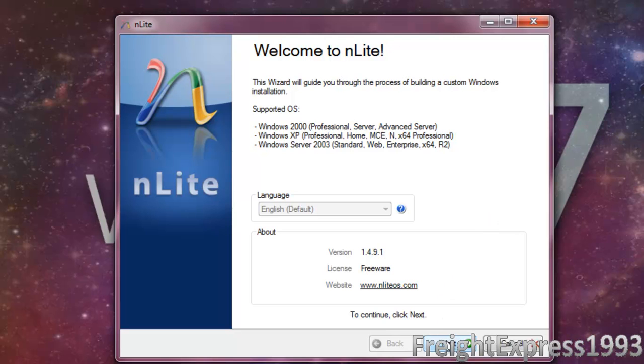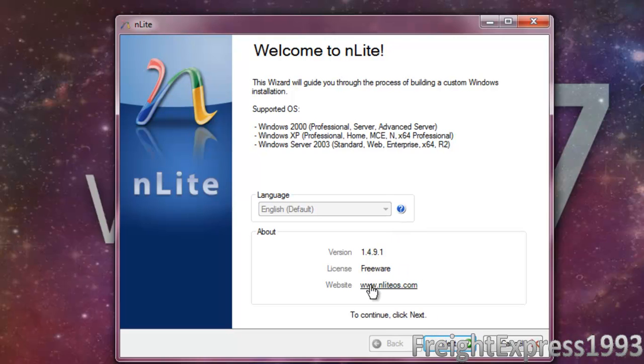I will do another one for Windows 2000 as well. First off, you want to set your language to English before getting started. This program is freeware and you can get it at nlightos.com.